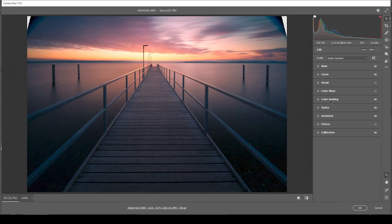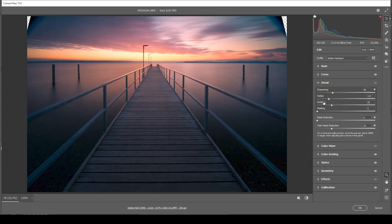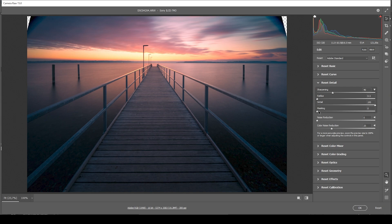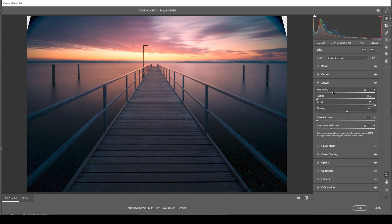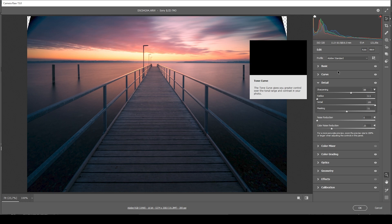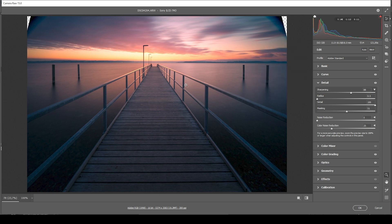So one more thing I want to do here is sharpening in the details tab. Here, let's bring down the radius. Increase the details. Add a bit of masking. And then, of course, some more sharpening. And with that, we are done with the raw adjustments.